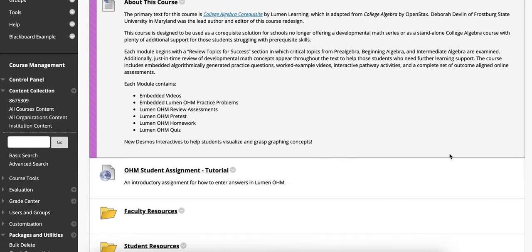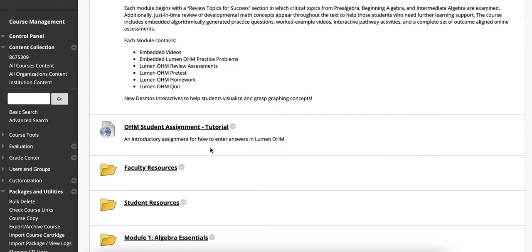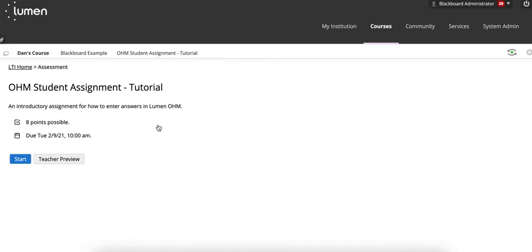Within your course, when you click into an assignment, you'll notice the due dates for what you've set within OHM become visible to students to show the authentic due date.